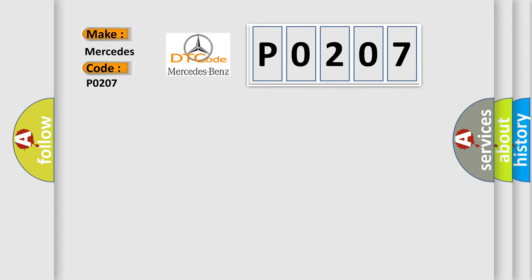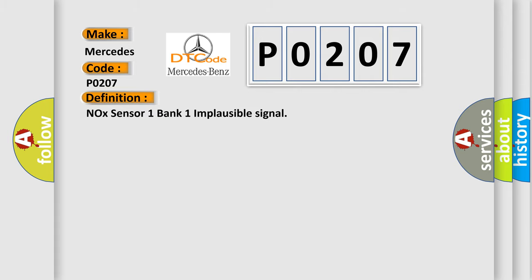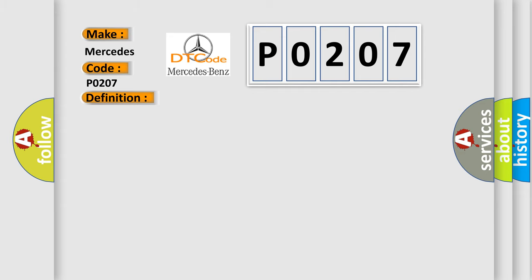The basic definition is NOx sensor one bank one implausible signal. And now this is a short description of this DTC code: time after ignition on GT500 MSEC battery voltage between 95 and 165.